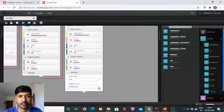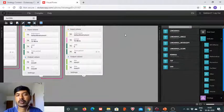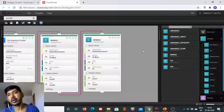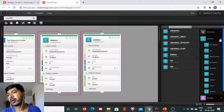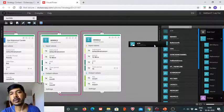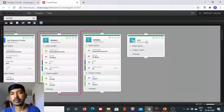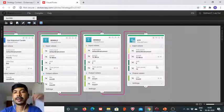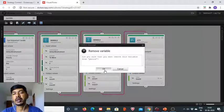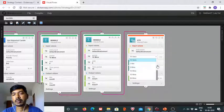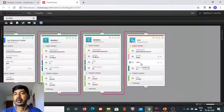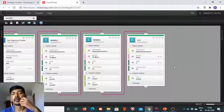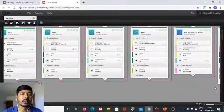Now we need to do some calculations regarding the entry points, so we bring in the ATR block. The ATR is going to be defined on the daily timeframe with shift changed to 1. So here we have this bare-bone structure almost ready.